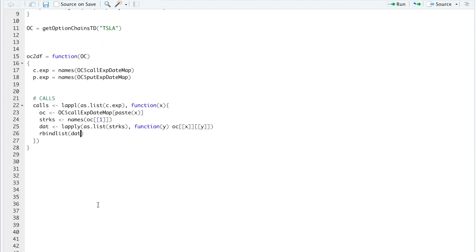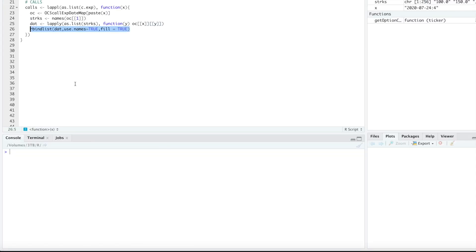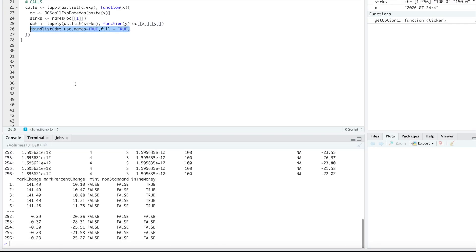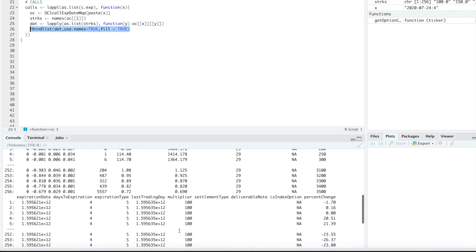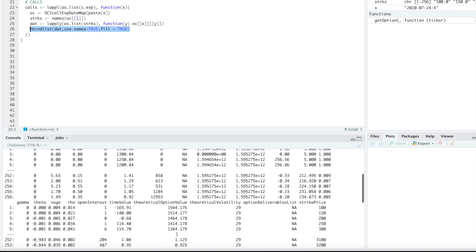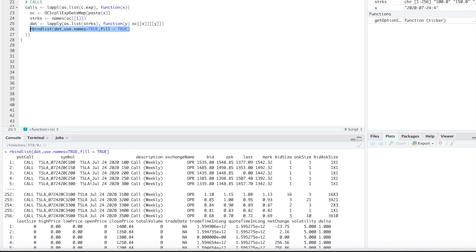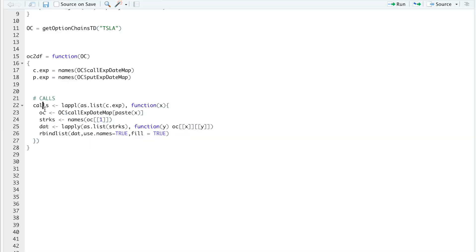So now we just have to combine them by running our bind list. I'll pass in the data, and then I'll use use names, set that equal to true. And then just in case, we'll run fill true. So if we run that line, now we get a nice data frame with all the data for all the strikes in that expiration. So we're going to have to repeat this process for all the expiration dates, and that will save into this variable called calls.